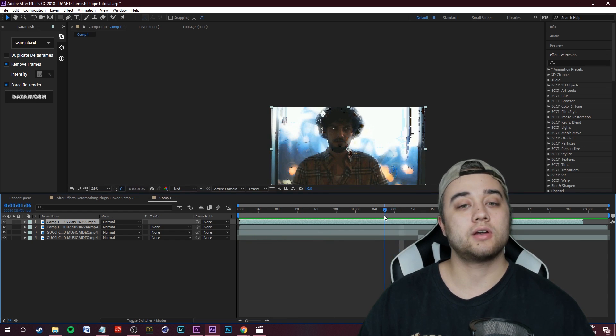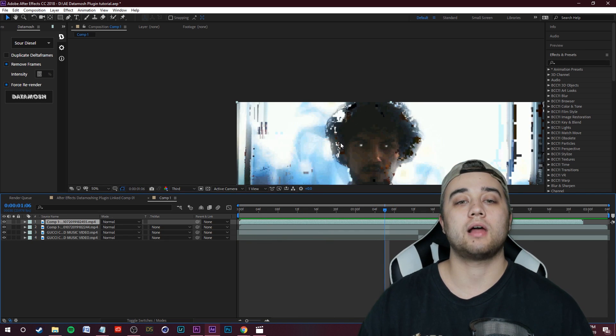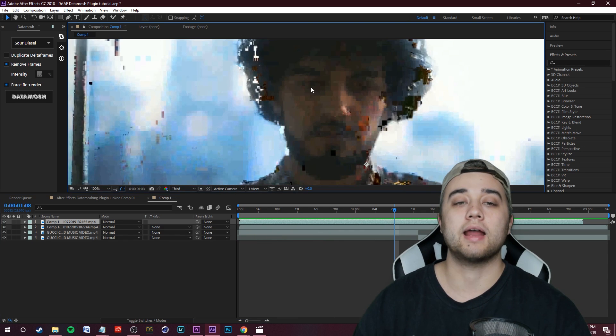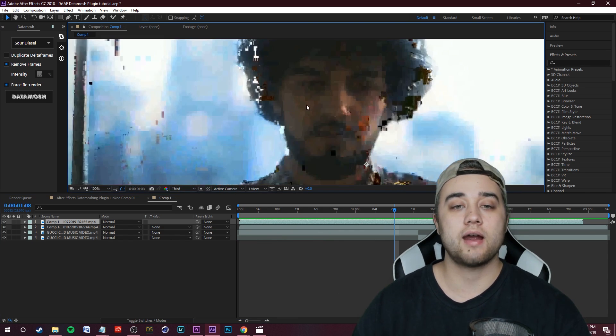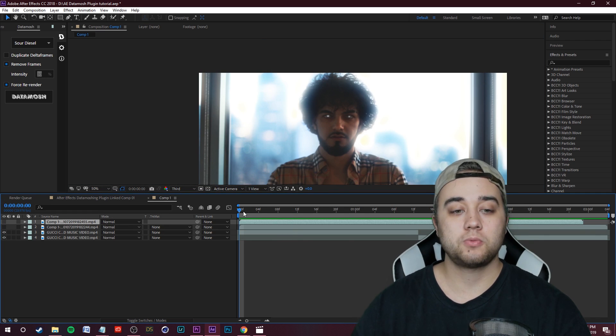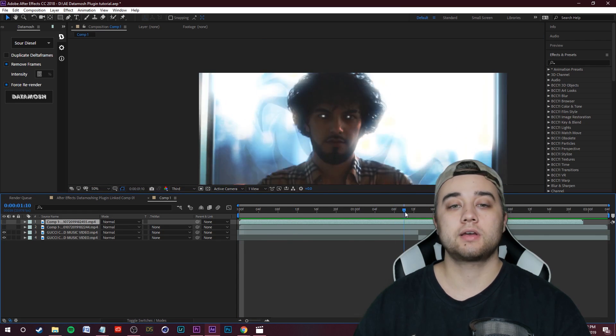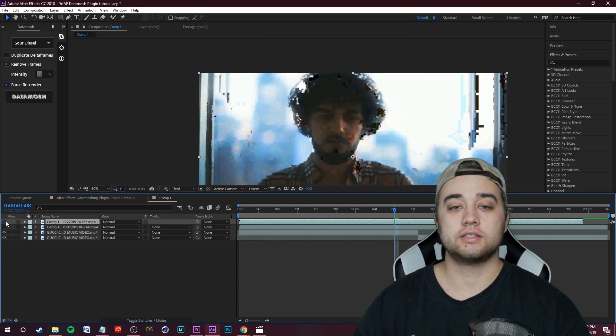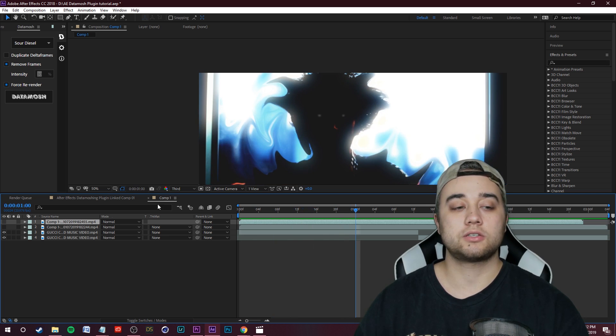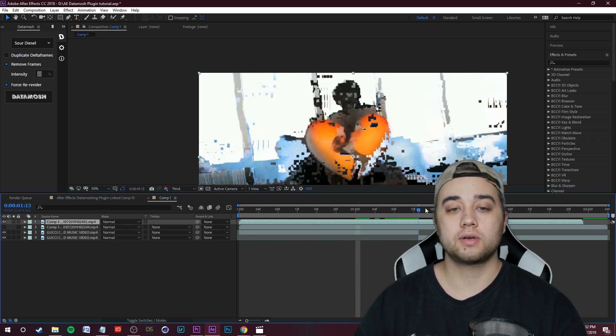Now on the flip side, the one thing that I did notice is that there is some quality loss whenever you're using this data moshing plugin. As you can see, there's a lot of artifacts in there, a lot of loss of detail compared to what the original is looking like, as you guys can see right there.